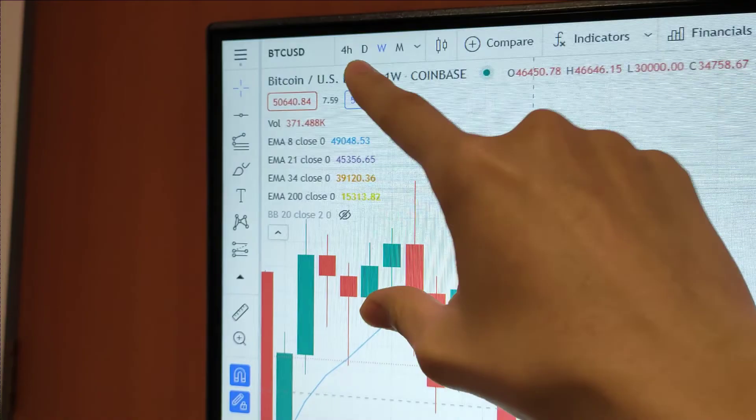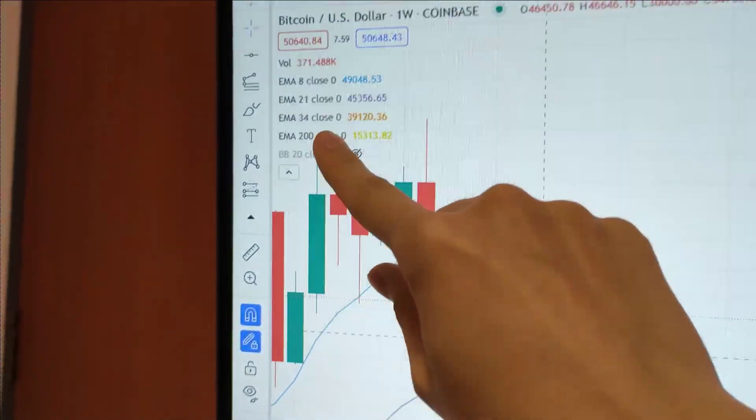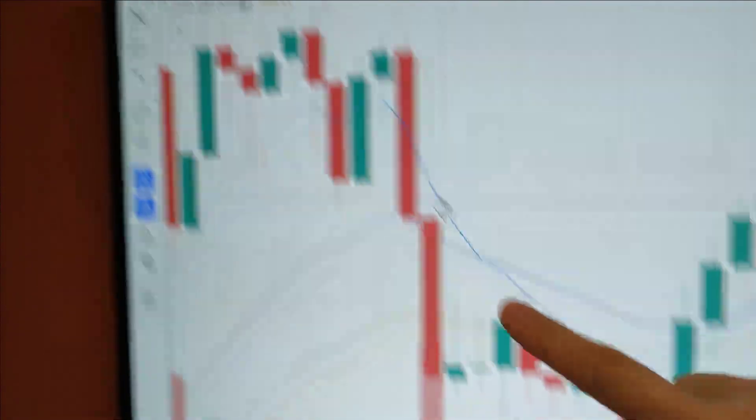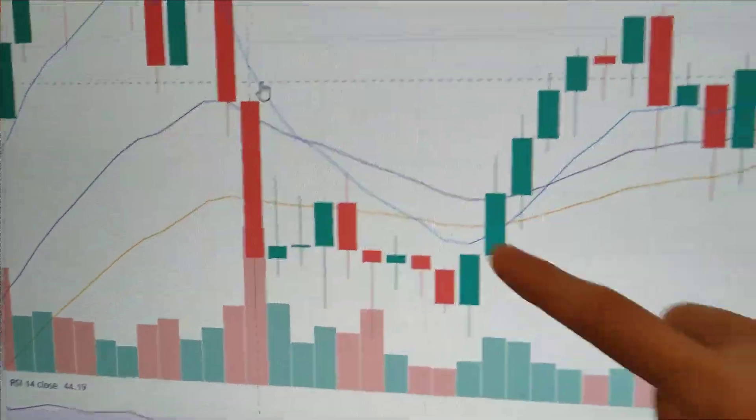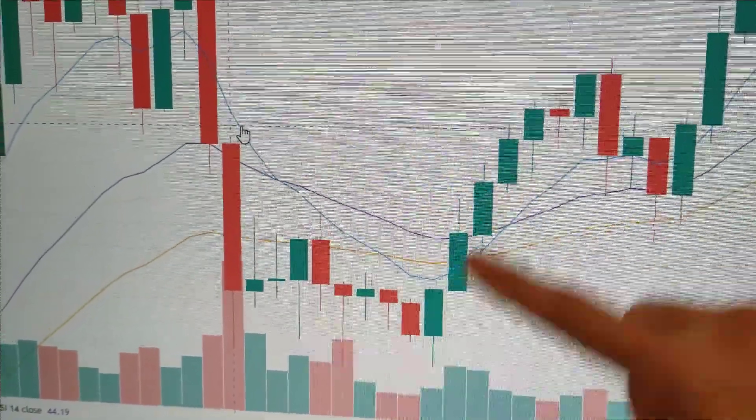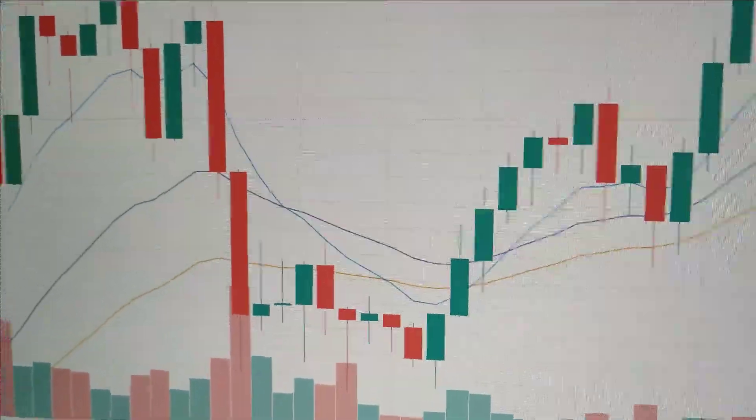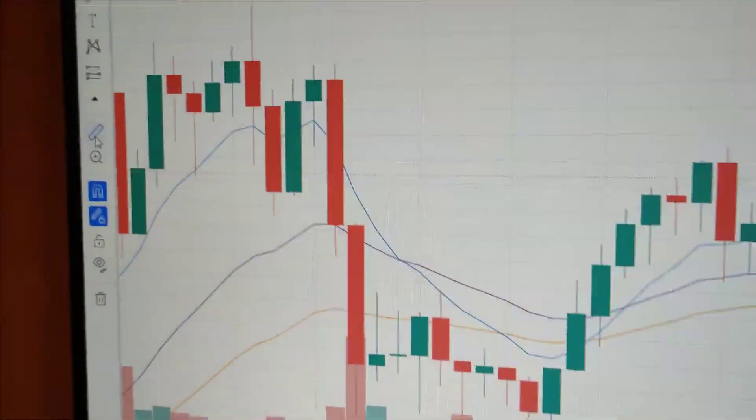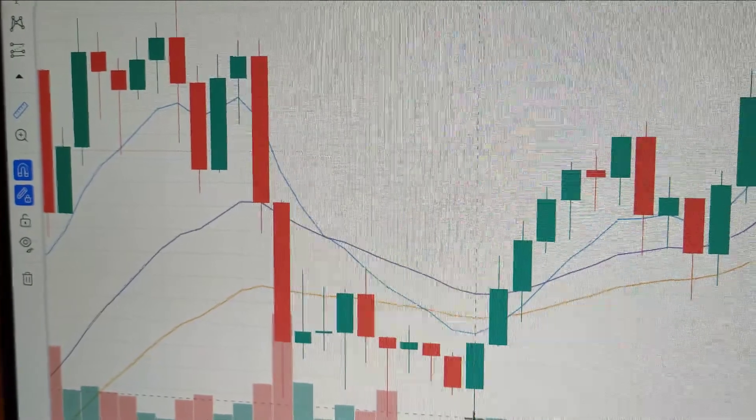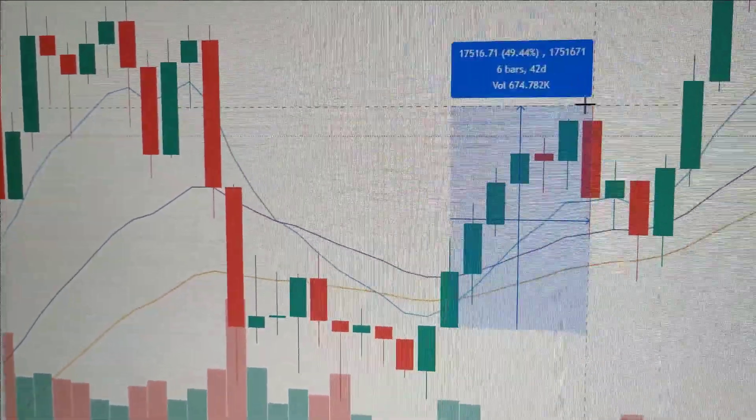Let's take a look. Now we're in the Bitcoin weekly chart with the same EMAs right here. Whenever you see an engulfing pattern, a bullish engulfing pattern, we have a huge run towards the upside. Let me take a look at how huge of a run this is.